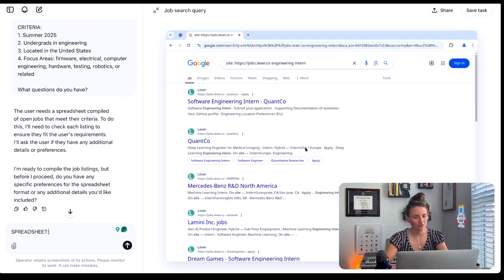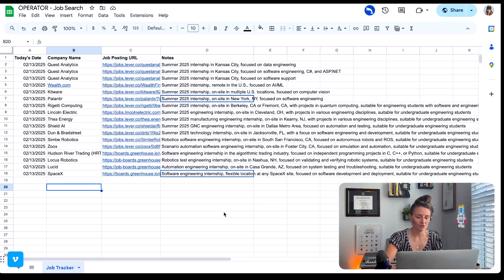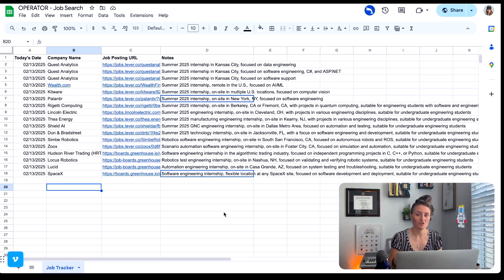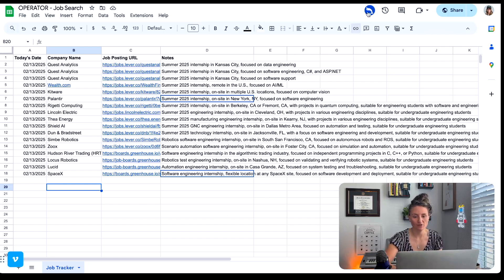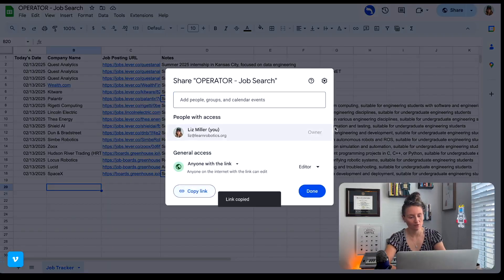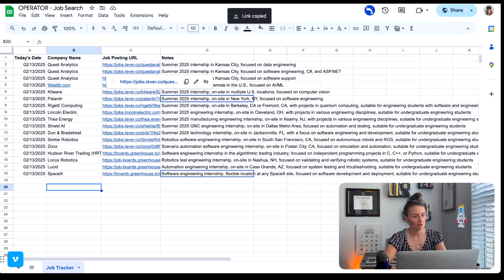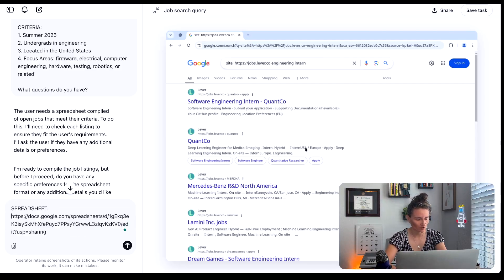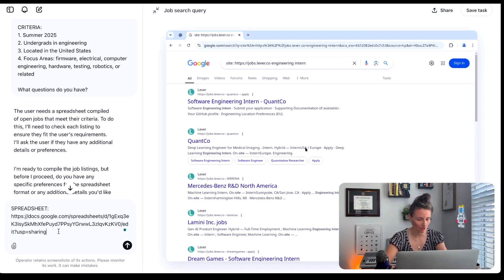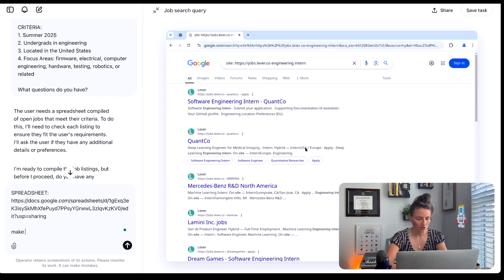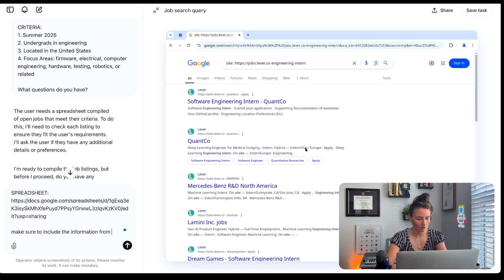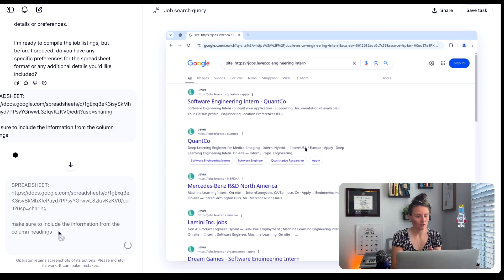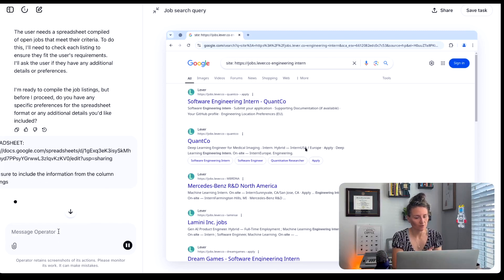And if you've never linked a spreadsheet to an operator, all you need to do is just go into sheets and you're going to create a new sheet and you're going to make sure that the sheet is public so that you can share it. You can see I've got an operator in here already that's doing another project for me. And we're going to go ahead and provide the spreadsheet. And then I'm just going to say, make sure to include the information from the column headings.